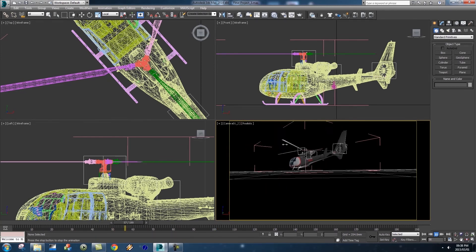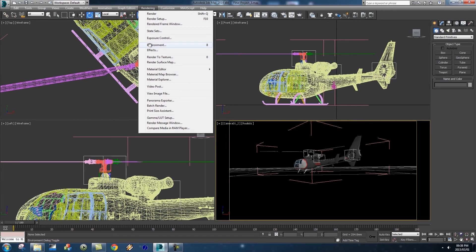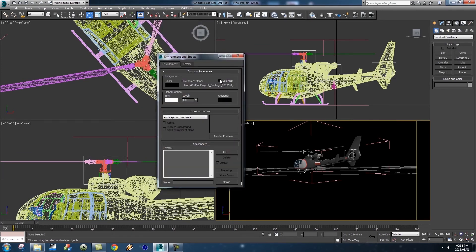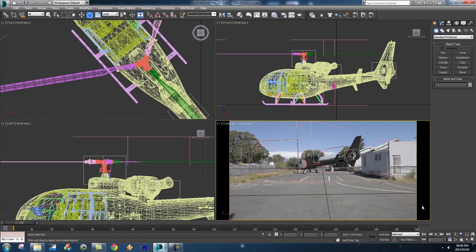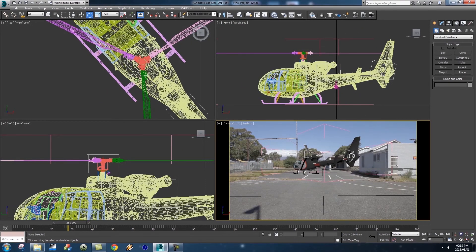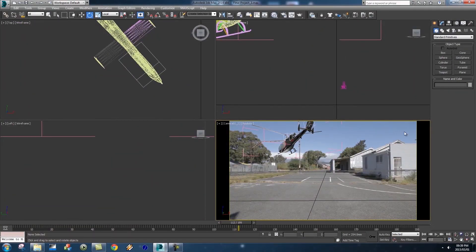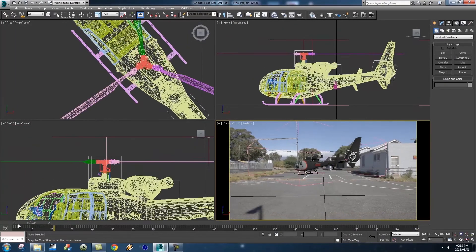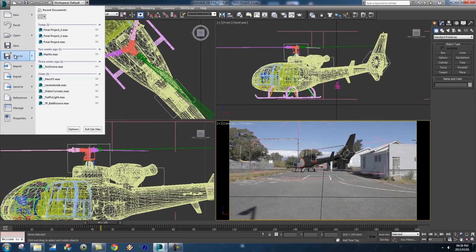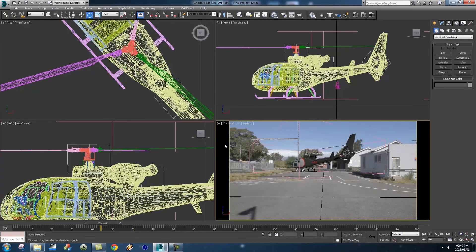That's looking much better — the rotor is spinning nice and quick. Let's put the background back: go to Rendering, then Environment, and re-enable Use Map. Scrubbing through, it looks like the helicopter might clip a metal structure but that's fine. You can make it take off from a different direction or even toward the camera — it's all up to you. Save a new version: File > Save As, call it Version 4, and click Save.